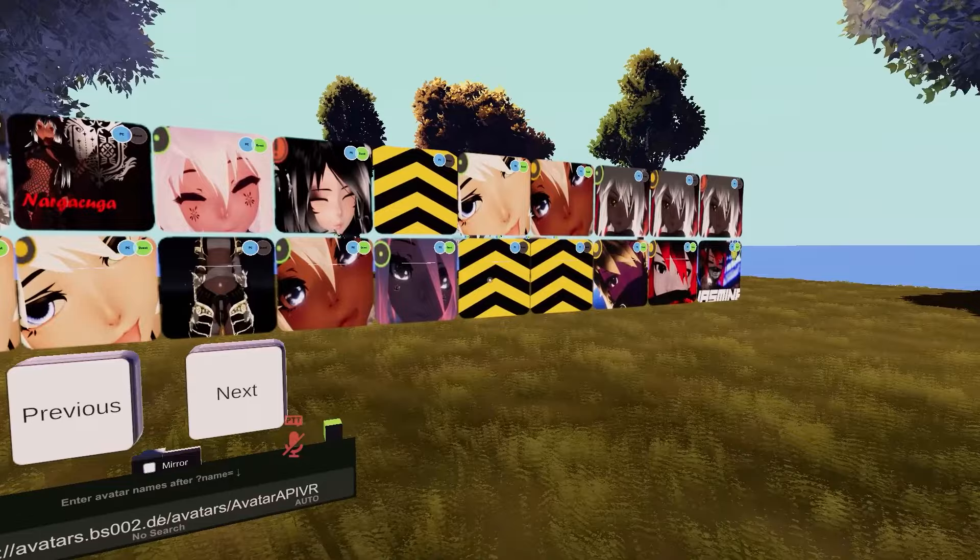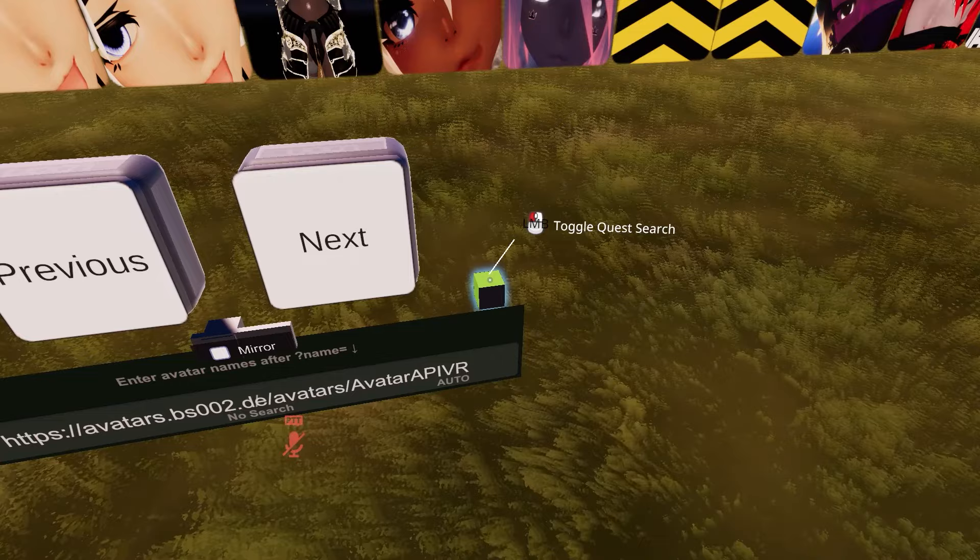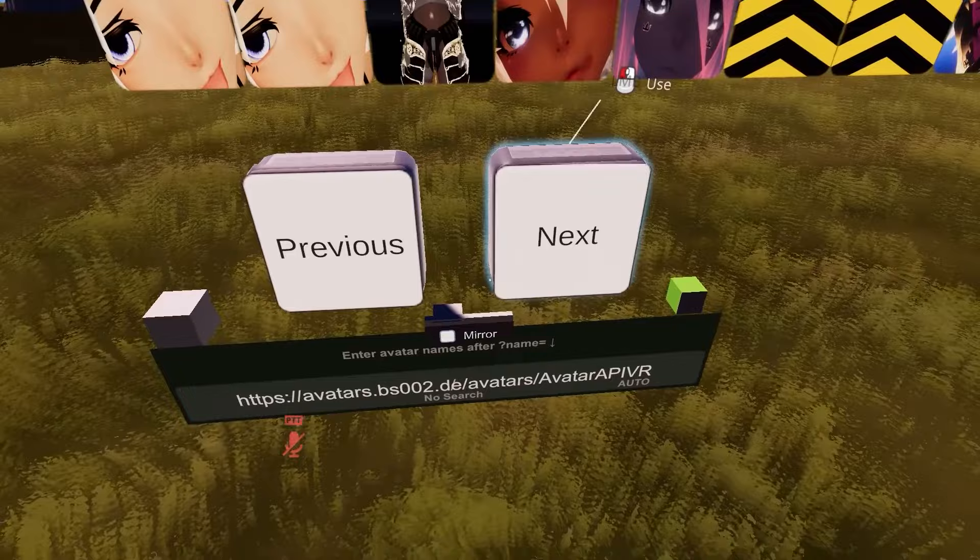What you have here is a toggle post-processing button for graphics, and then this button is to toggle Quest search. I'm not on a Quest, I'm on PC, so I'm not going to toggle that.